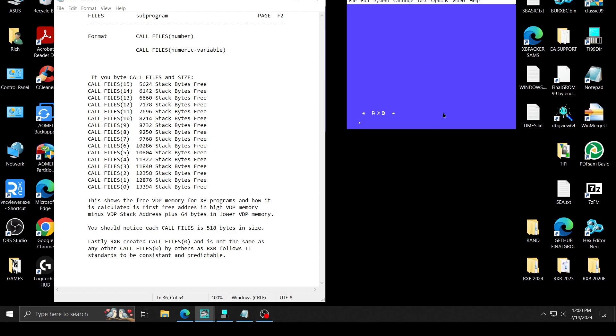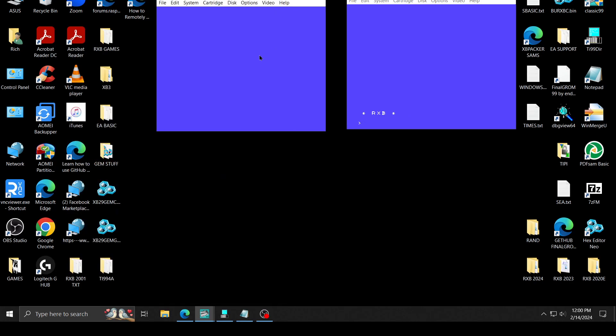In Classic 99, you can do a call file 0, which is not the same as the call files that RxB uses. RxB overrides the regular call files. If I go to, for example, if I go here,